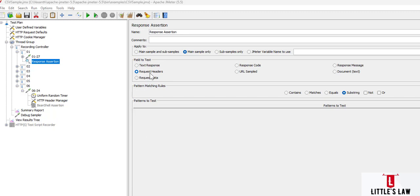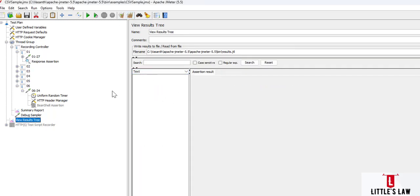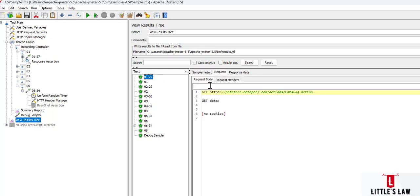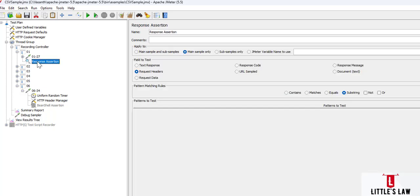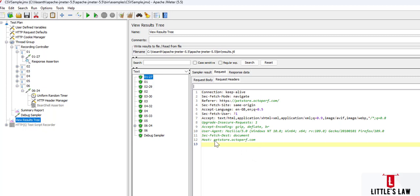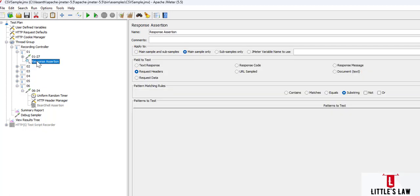For Example 1, we are going to try this with the request header. Let me run a new test to show what our expectation is. Under the GET request, this is the server name we are using to test the application. We are going to fetch the request header and validate it using the response assertion. Looking at the request header, the host name is petstore.octobuf.com.